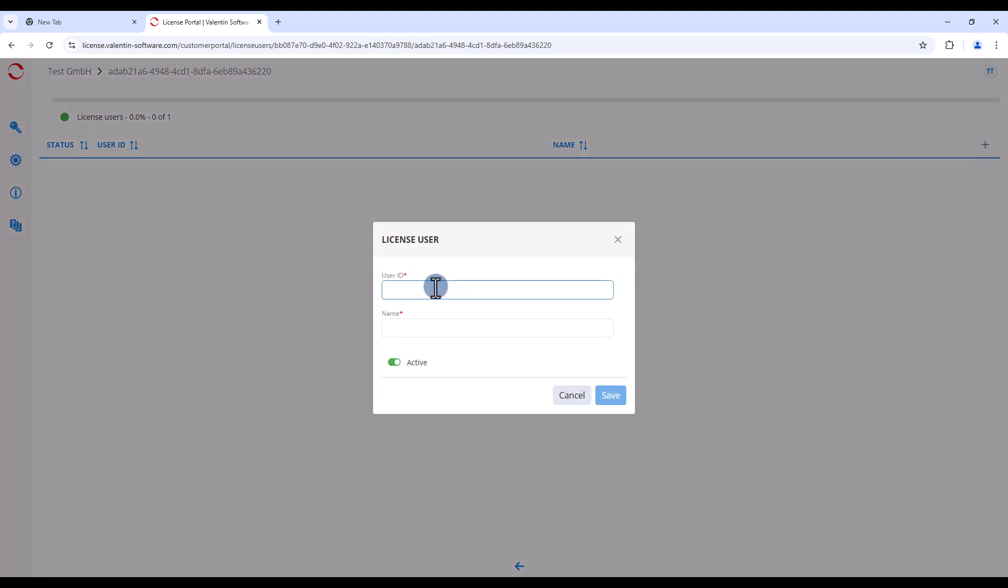In the pop-up window, enter the email address of the desired license user in the user ID field and add the name in the field below. Then click on save.